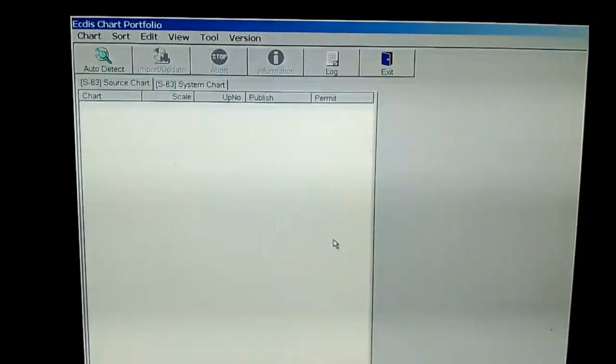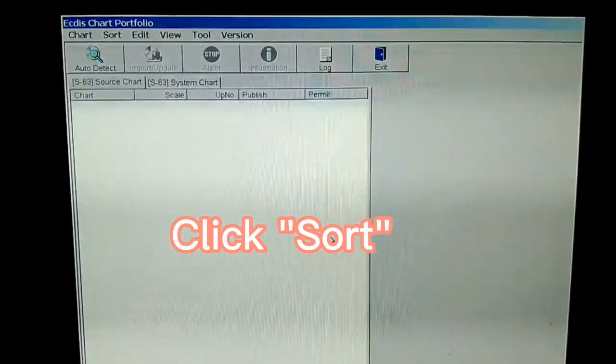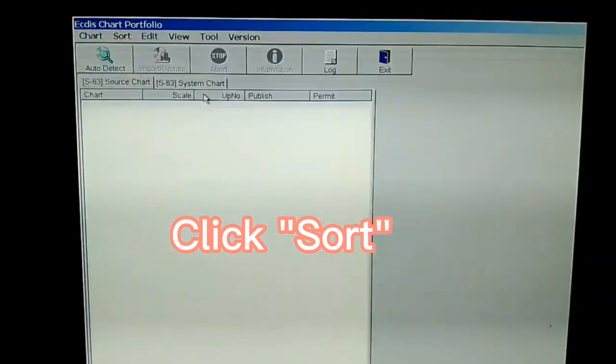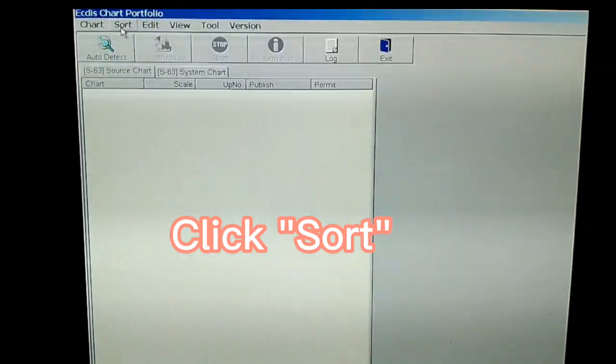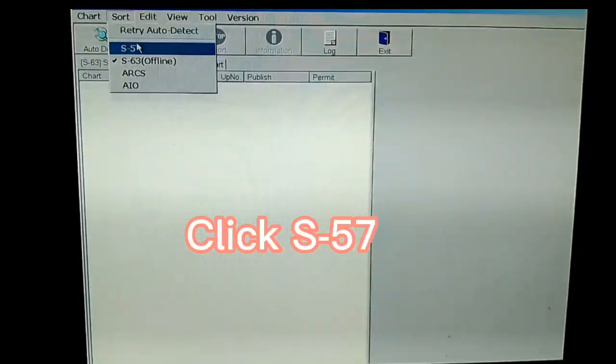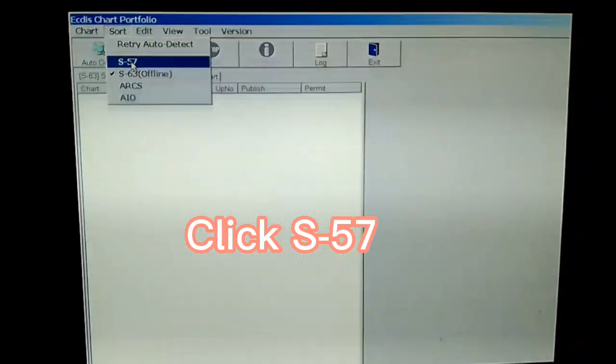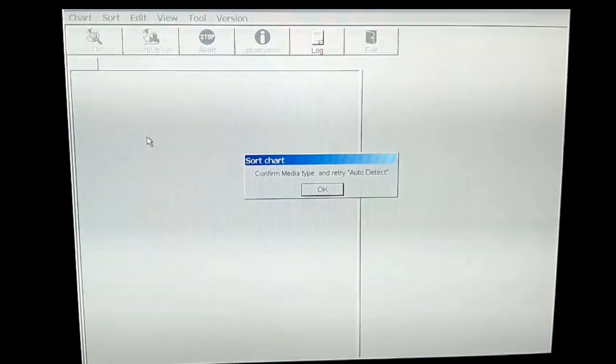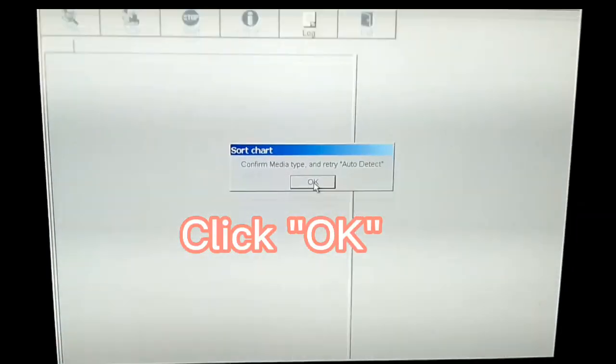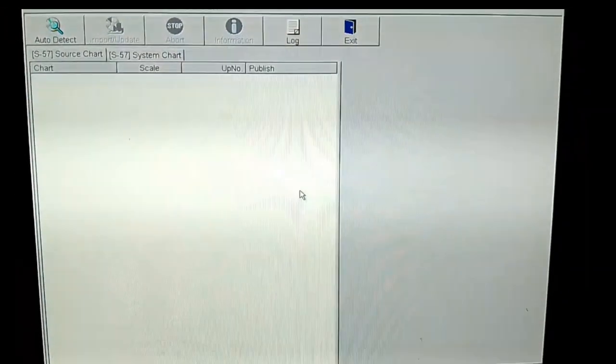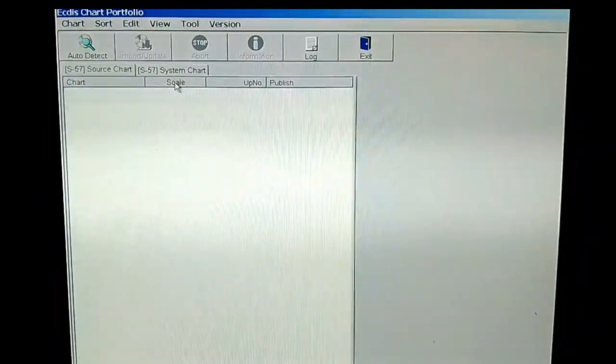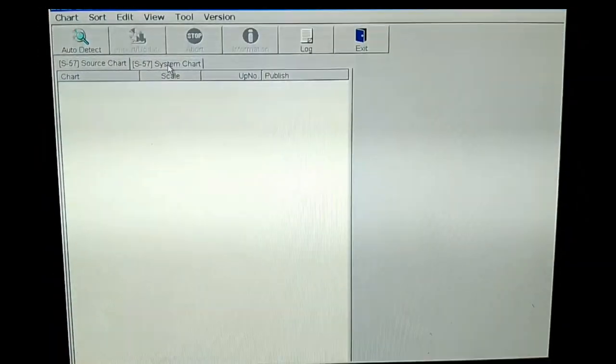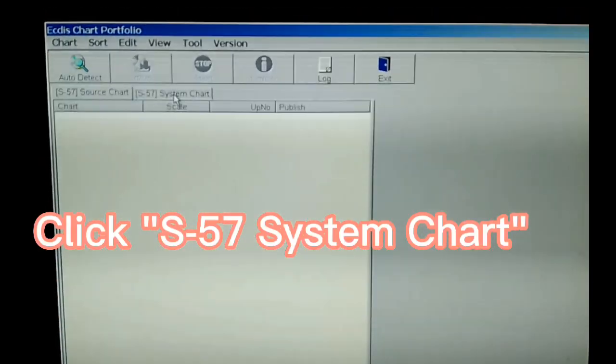Click Sort. Click S57. Click OK, Click S57 System Chart.